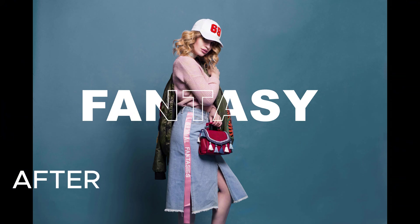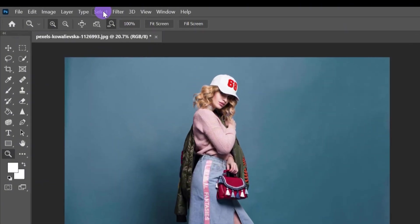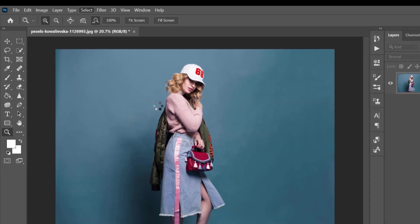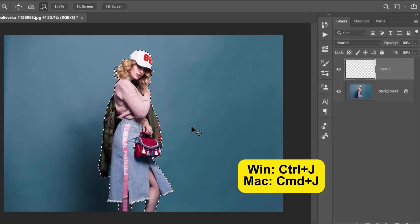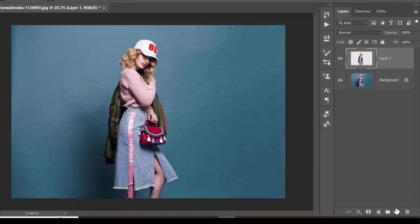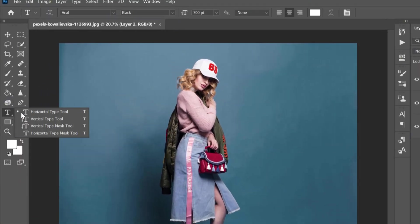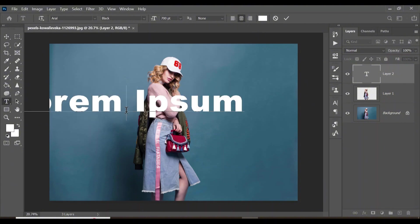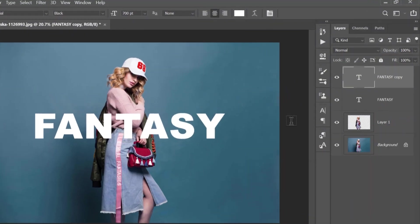Now let me show you how to create transparent text in Photoshop. First, come up to Select and click on Subject to make a selection around your subject. Click Ctrl+J to place the subject on a completely new layer. Come down and click on the new adjustment layer icon to create a new layer. Come to your tools, select the Text Tool, and type in the word 'fantasy'.